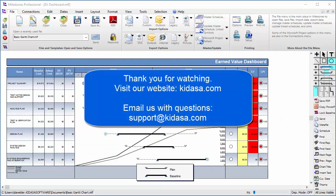Thank you for watching this tutorial about the toolbox in Milestones Professional. For more videos, check out the videos page on our website. Have a nice day!